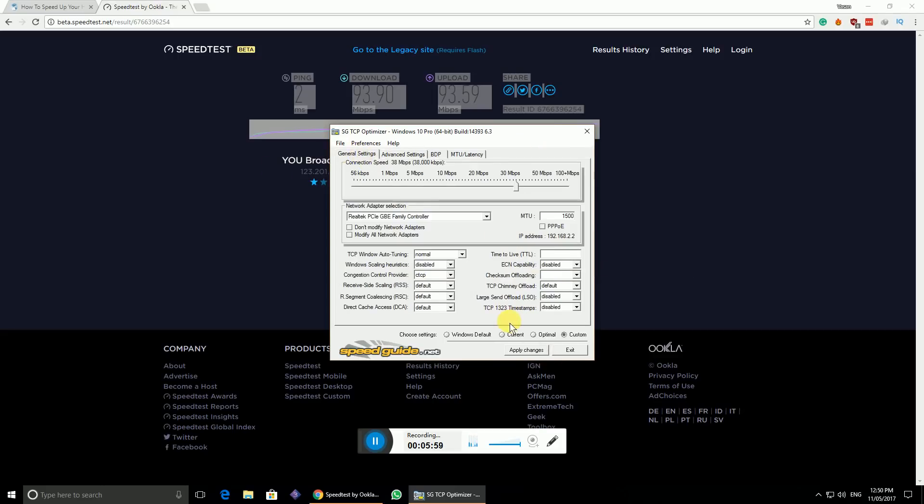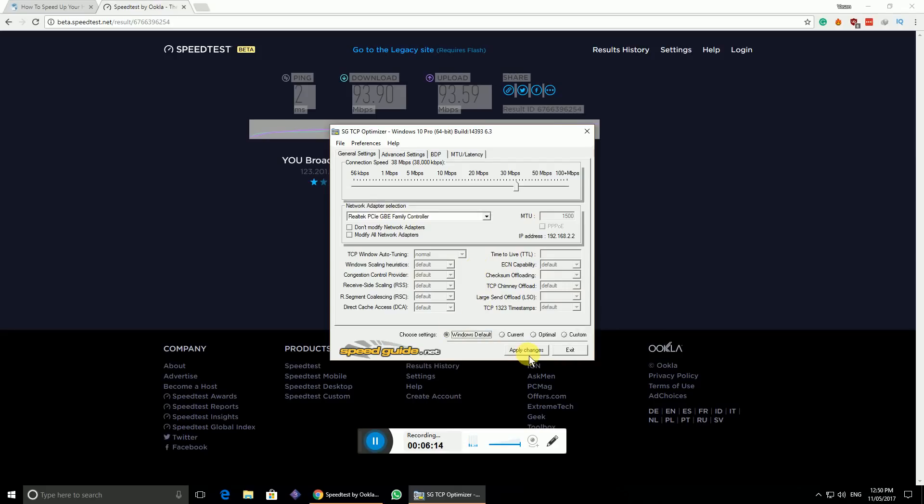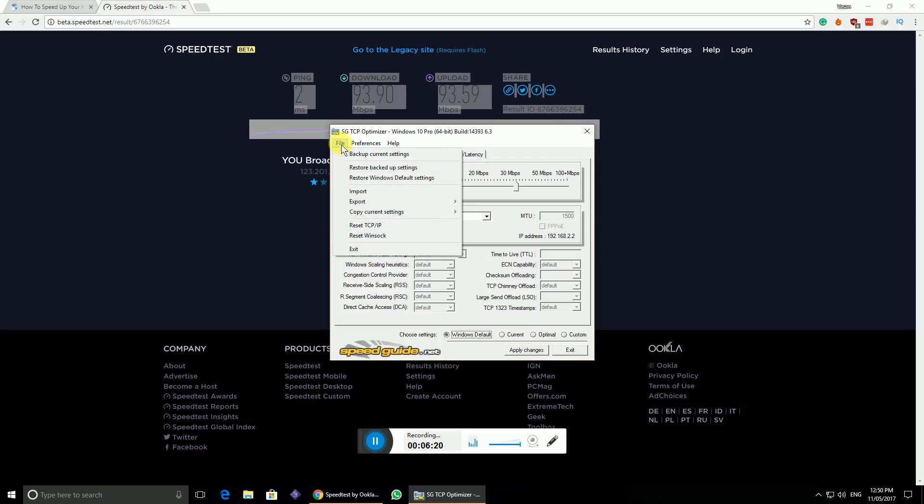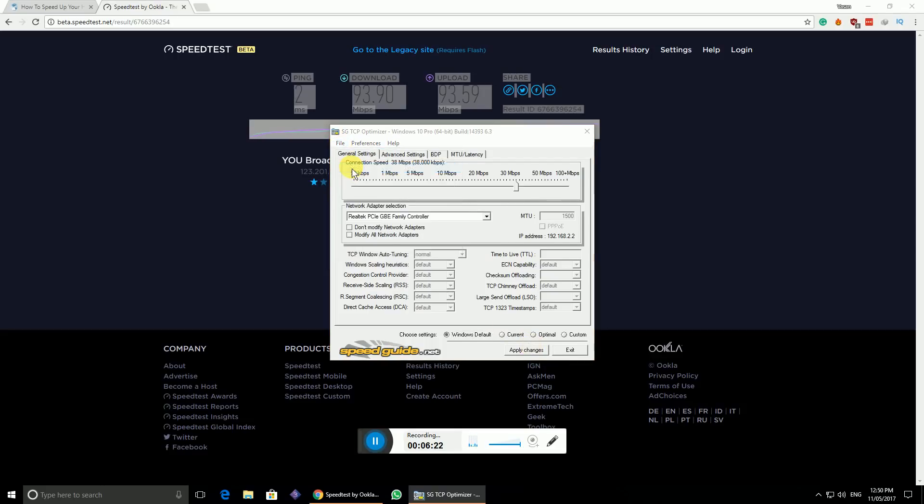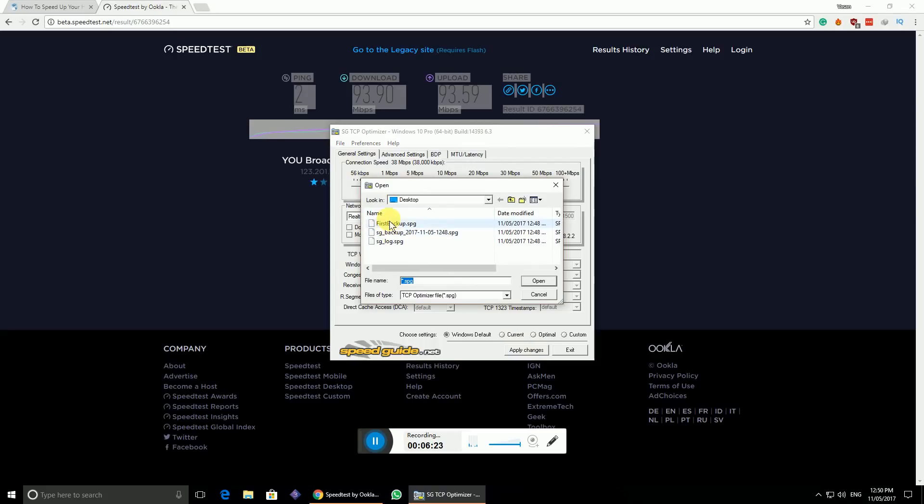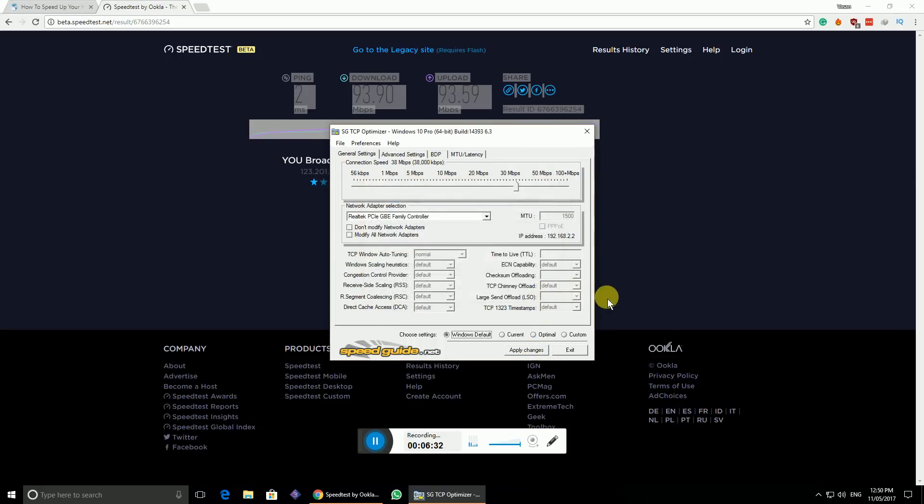If you want to restore to your Windows default, you can just come back to the general tab and click on Windows and just apply. It changes all your network settings to Windows default which is predefined by Microsoft. Sometimes it doesn't work, so we have to go to files and click on backup settings. The first backup which you have taken - just click on that, that is your Windows default. If you want you could rename that and just open it up and apply it. It's that easy to restore to your Windows default also.